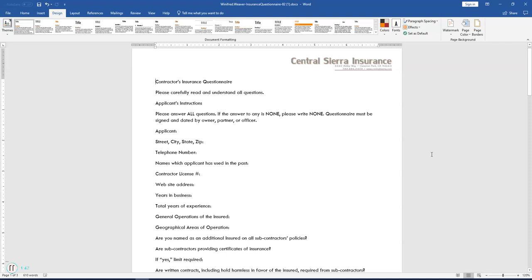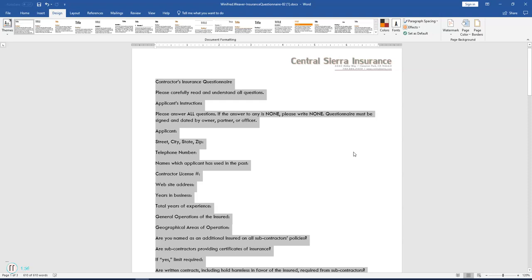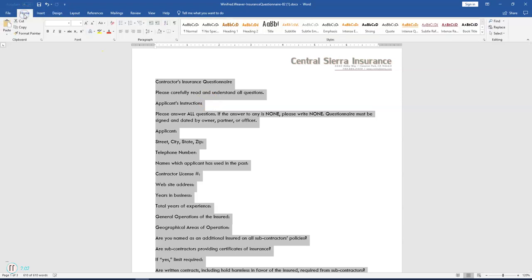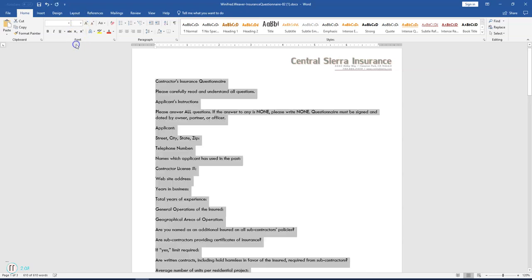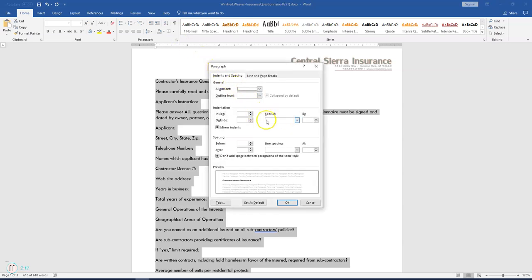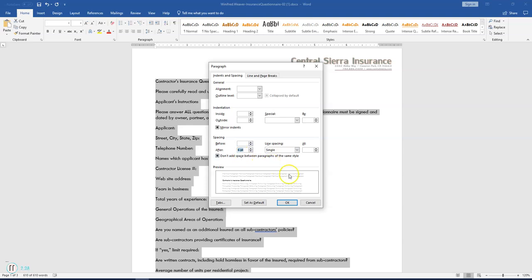Step 5 says change the font size, paragraph spacing, and line spacing of the entire document. Press Ctrl+A on your keyboard to select everything. On the Home tab in the Font group, click the drop-down arrow next to the size and select 11. In the Paragraph section, click the Paragraph launcher, set line spacing to Single, and change the after paragraph spacing to 6, then click OK.